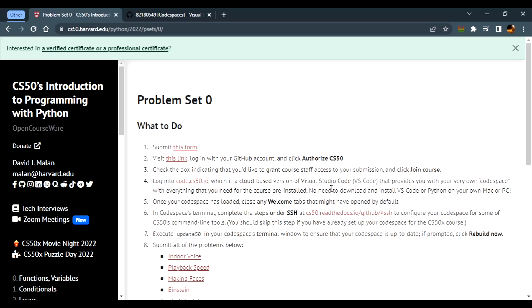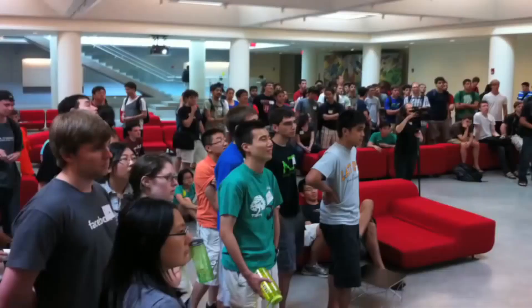Hello everyone and welcome to the very first tutorial on CS50 Python, or CS50P. We'll be working on the problem sets and the labs. This is CS50.